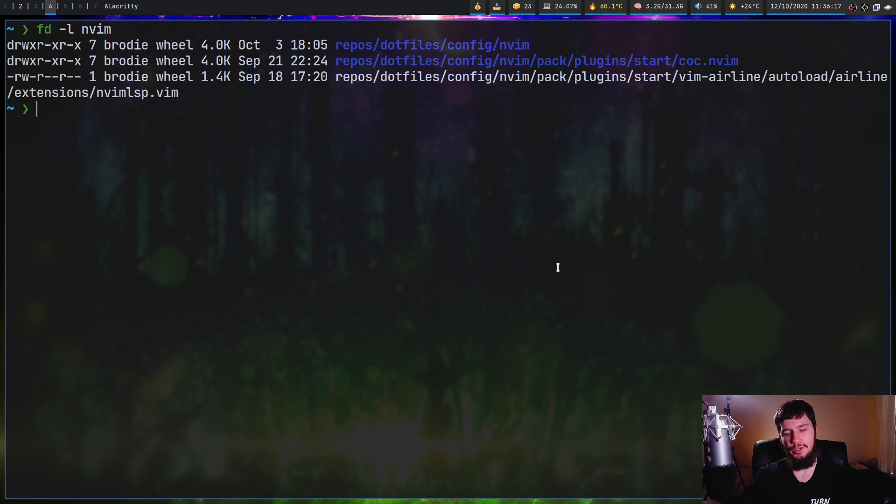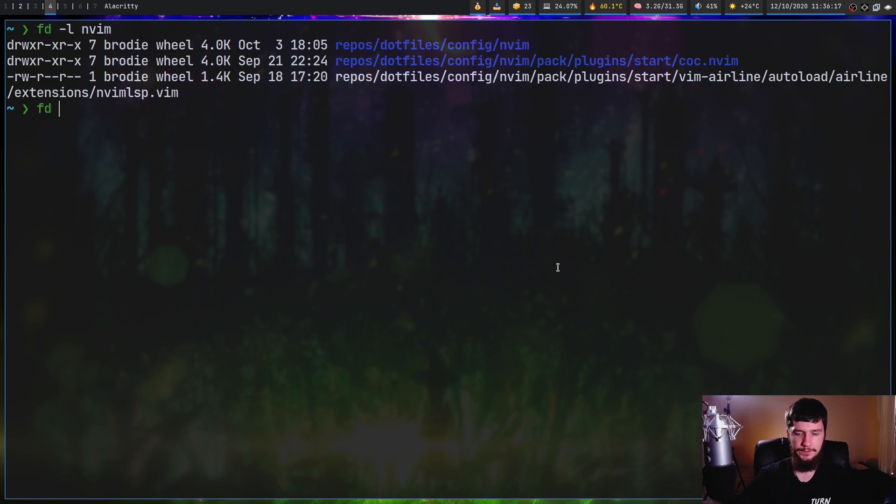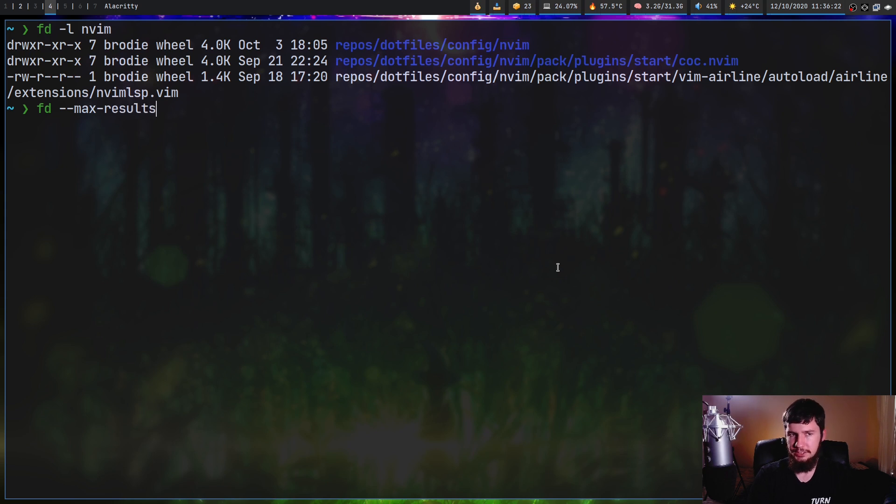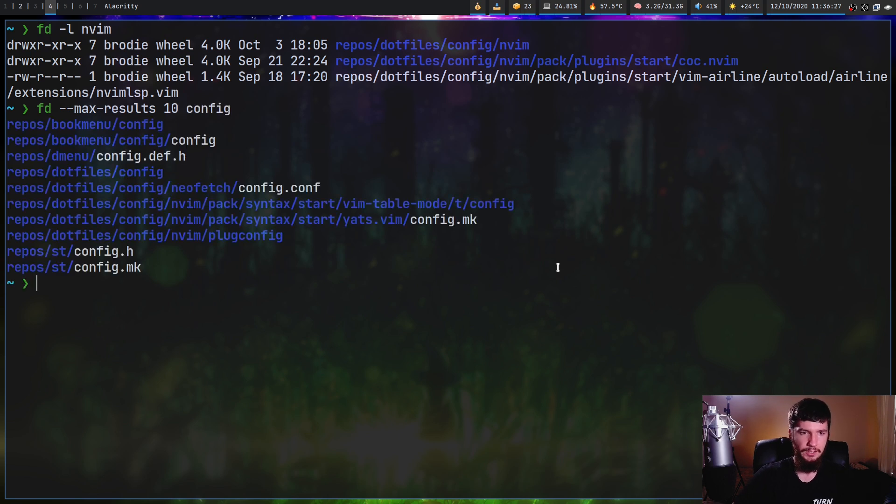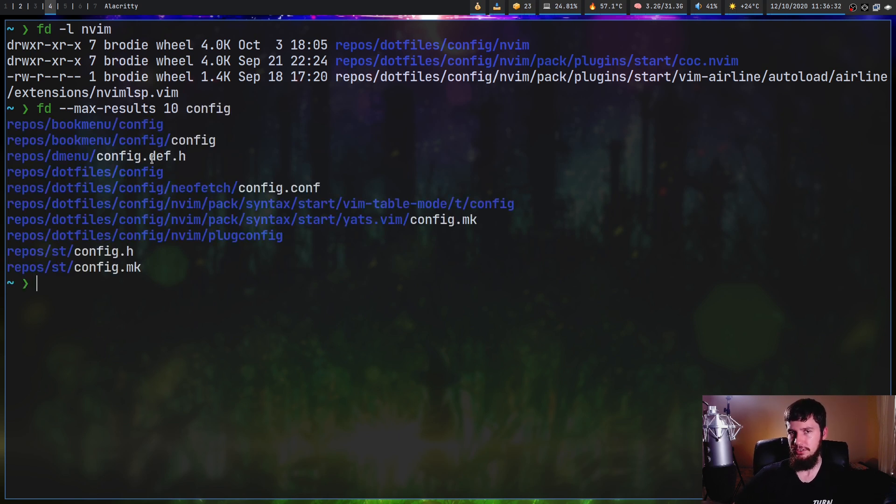Moving on to some ways to do filtering besides just the term, you can do FD dash dash max dash results, which obviously is going to limit the number of results. So let's say we just want 10 and let's search for something like config. That's going to stop after it's actually made those 10 matches.